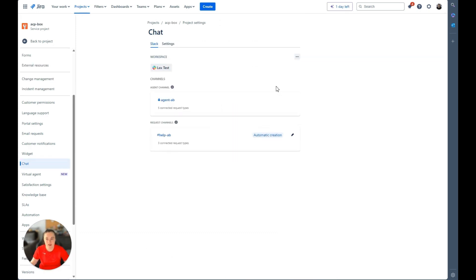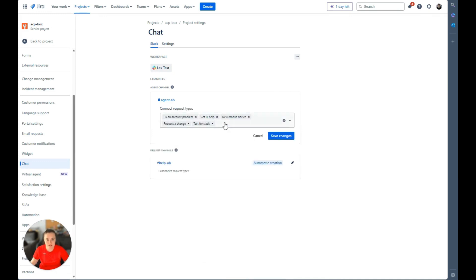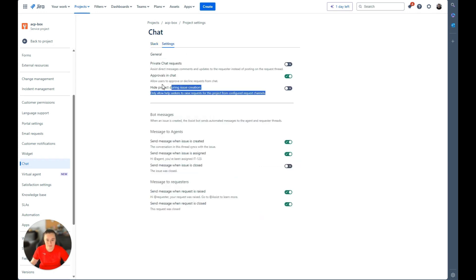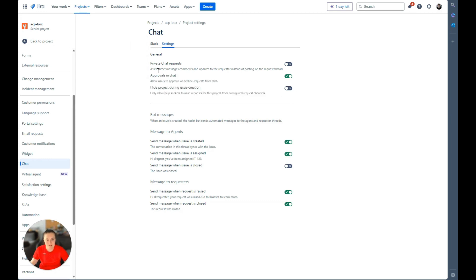From here, you can customize the request types that will be visible to those channels. You can select if you want tickets to automatically be created each time a message is sent. If you disable this, you will have to manually create tickets by adding a reaction which I will demonstrate later. In Microsoft Teams, you have to manually create ticket by going to the additional actions menu. These two settings I've highlighted are available in both Slack and Microsoft Teams.